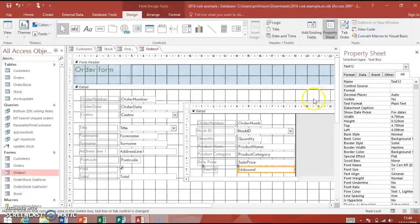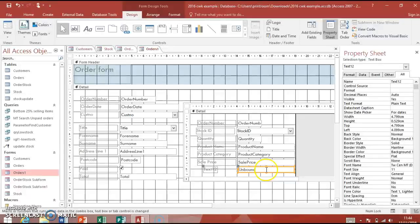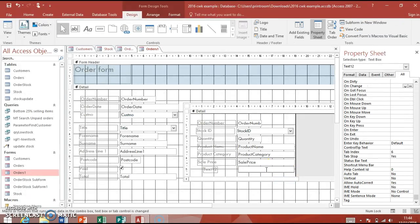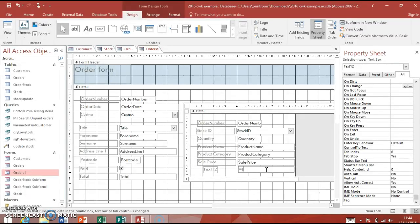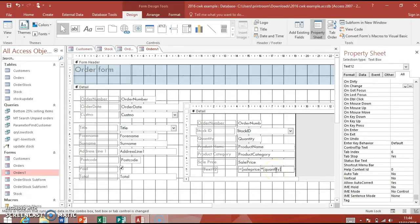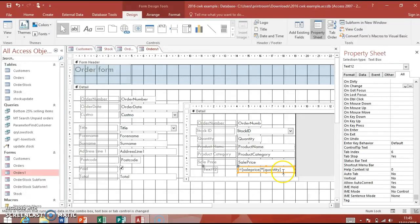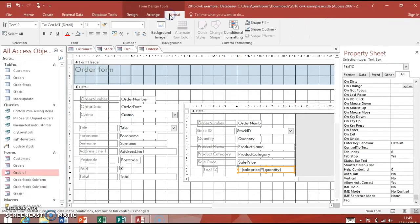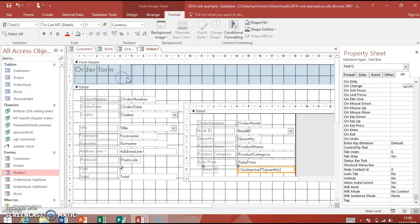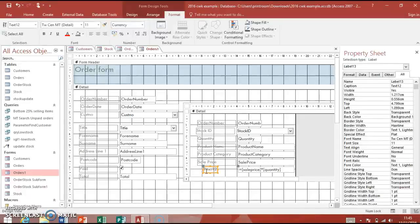I'm going to leave it as text12 for now, but you can rename it if you wish. So we need to do a calculation in there. It's really straightforward. We say equals, a little bit like Excel. Now square brackets, same as we did when we did the queries: [SalePrice] completely surrounded in square brackets. Times - the star as you know in computing - times the [Quantity]. You just have to spell it the same with capital letters and things. The format of that should be currency, so I'm going up here to format, down the list here, and choose currency. I'm going to change the label from text12 to Total.